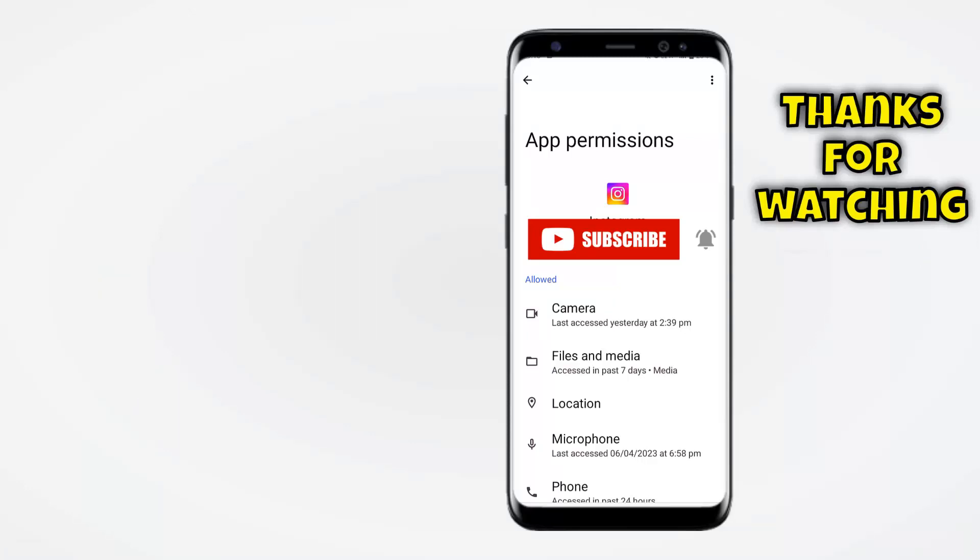Hope you guys liked this video. If you guys like the video, give it a thumbs up. Don't forget to subscribe to the channel. Hit the bell icon. Thank you for watching.